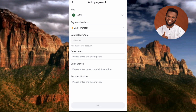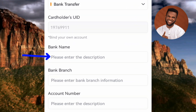Bank Transfer has been selected. The next step is to enter your cardholder's UID — mine has already been automatically filled in since I already have a Gate.io account. Next, enter your bank name such as UBA, First Bank, Access Bank, or Eco Bank. Then enter your bank branch — you can put the street name or the state where the bank is located. Finally, enter your account number.